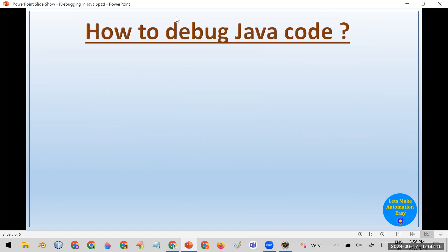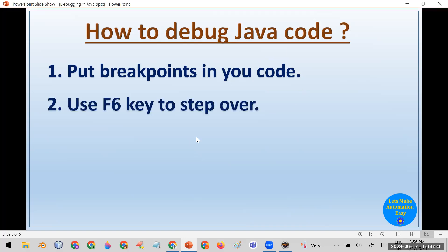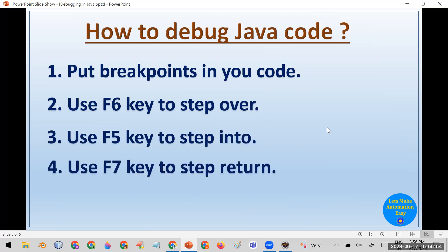Now, how to debug your Java code. First, you need to add breakpoints in your code — you tell your IDE that you want to start debugging from a particular point or statement. Second, you use shortcut keys: F6 to step over, F5 to step into, and F7 to step return.